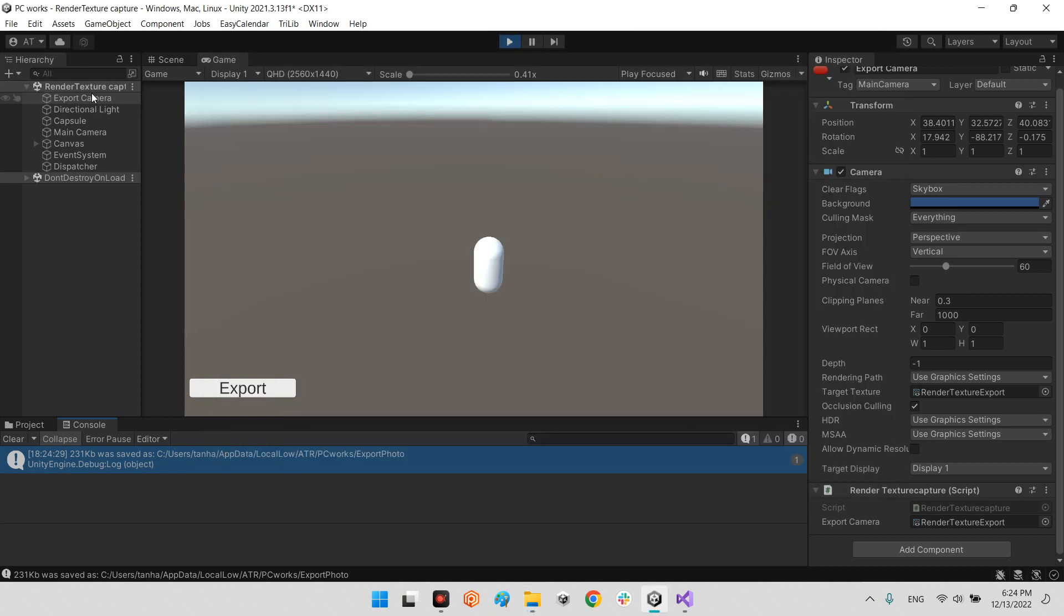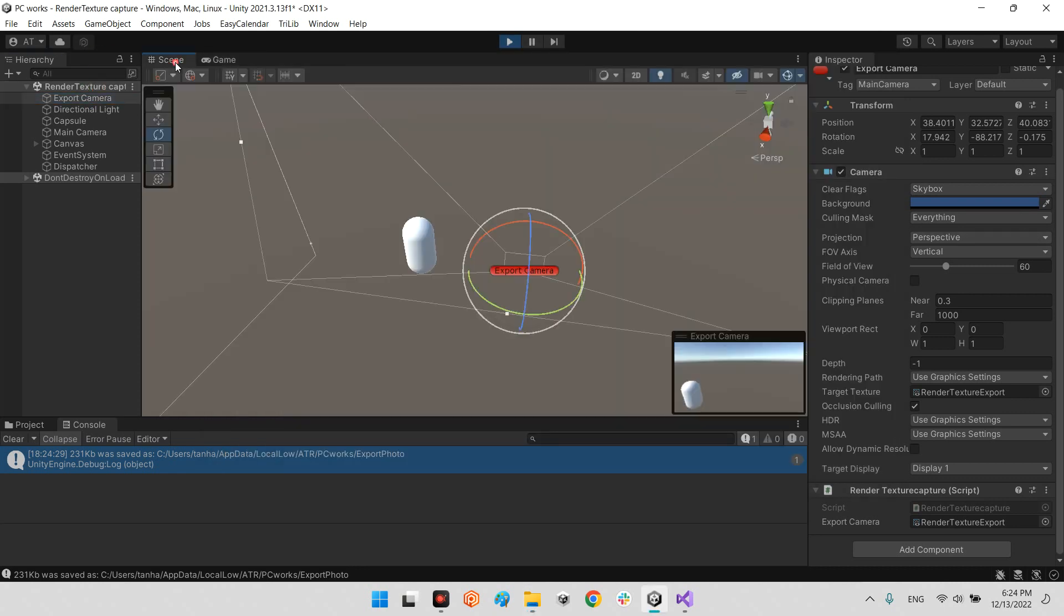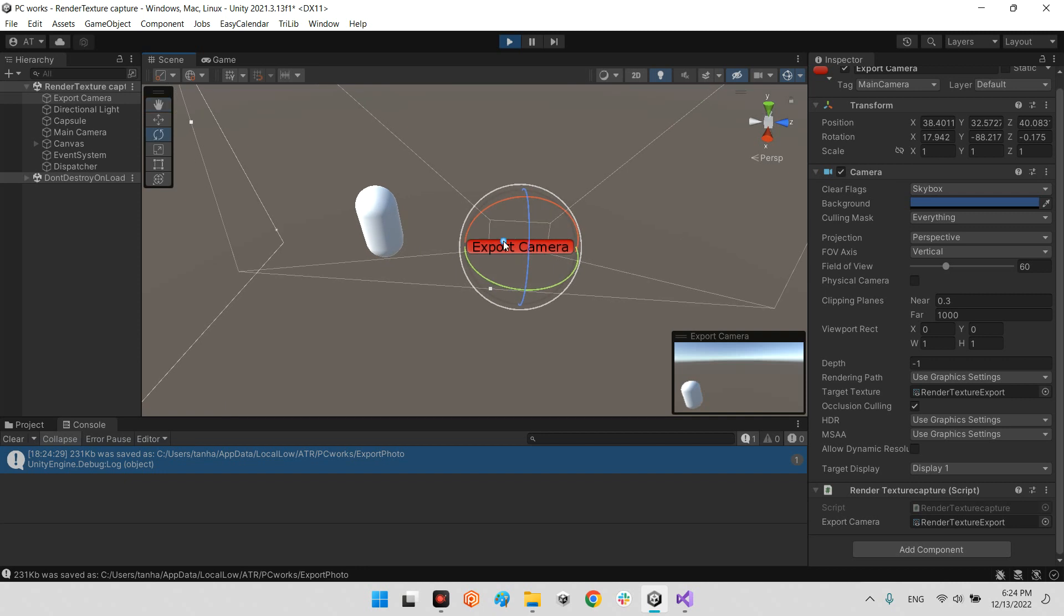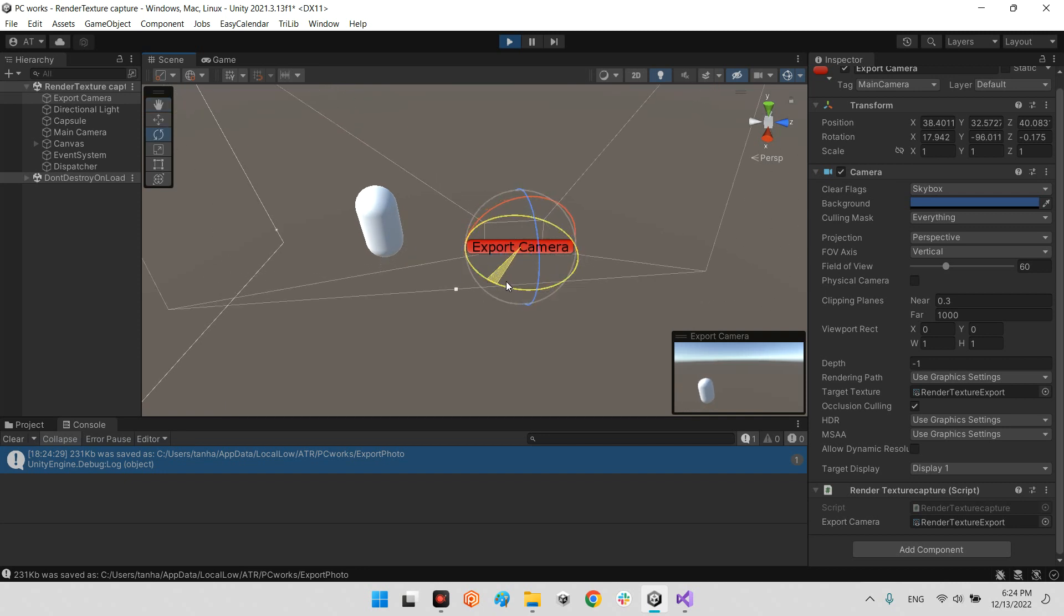And now I rotate the camera export camera to another angle.